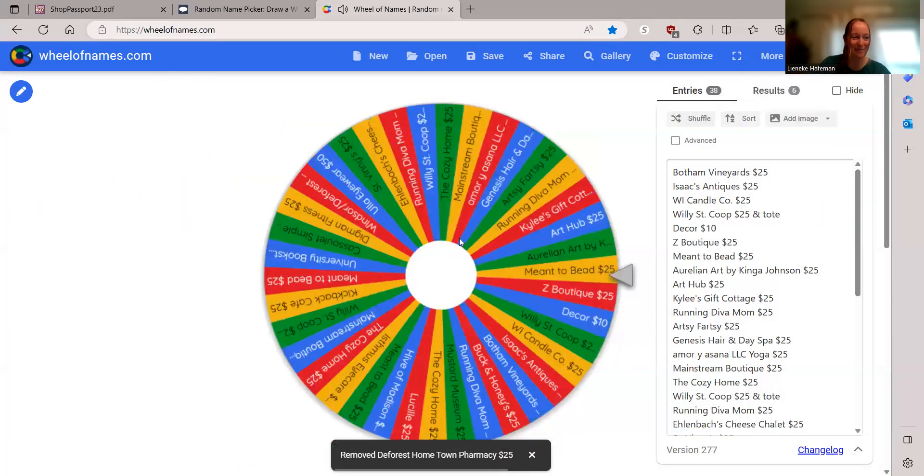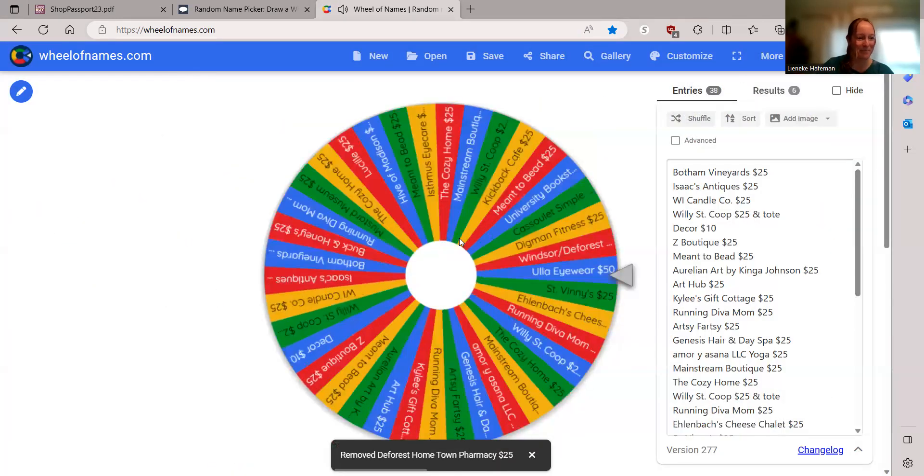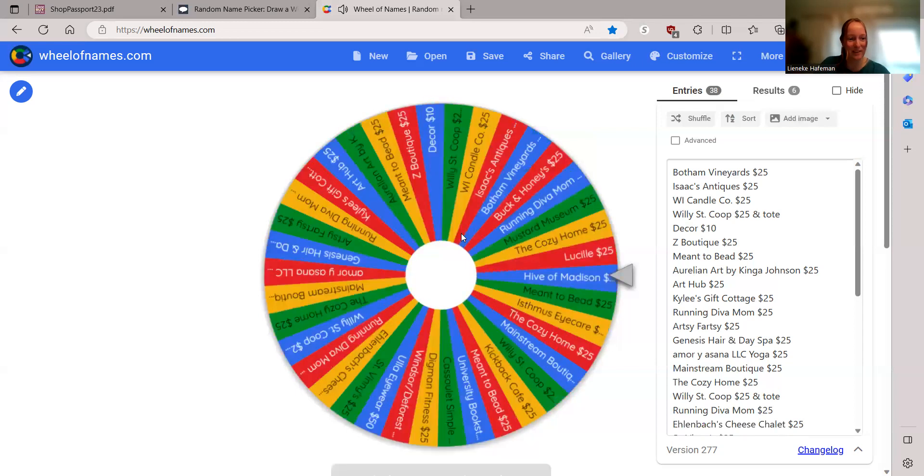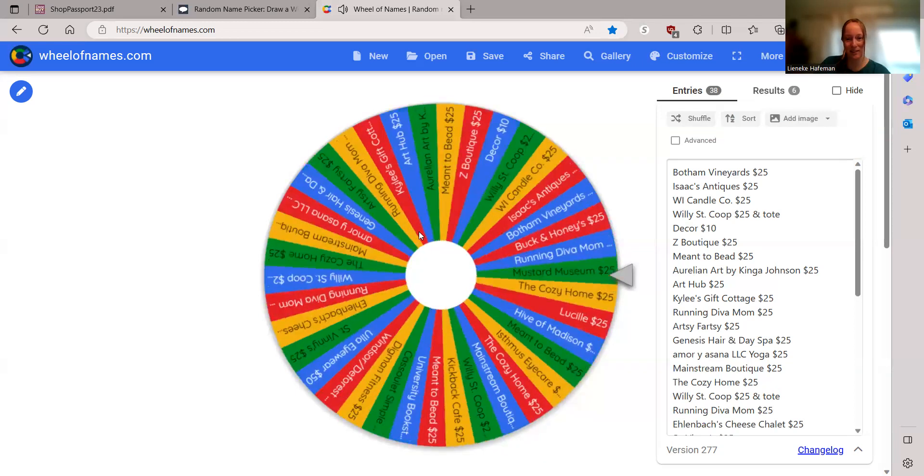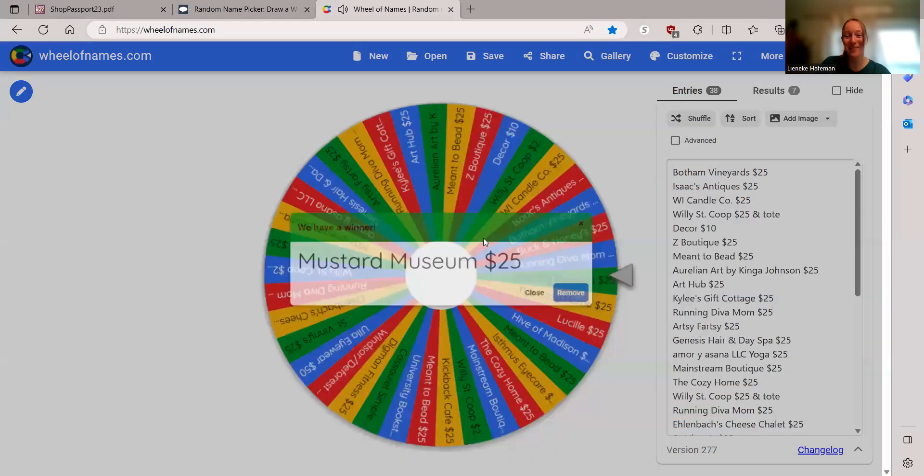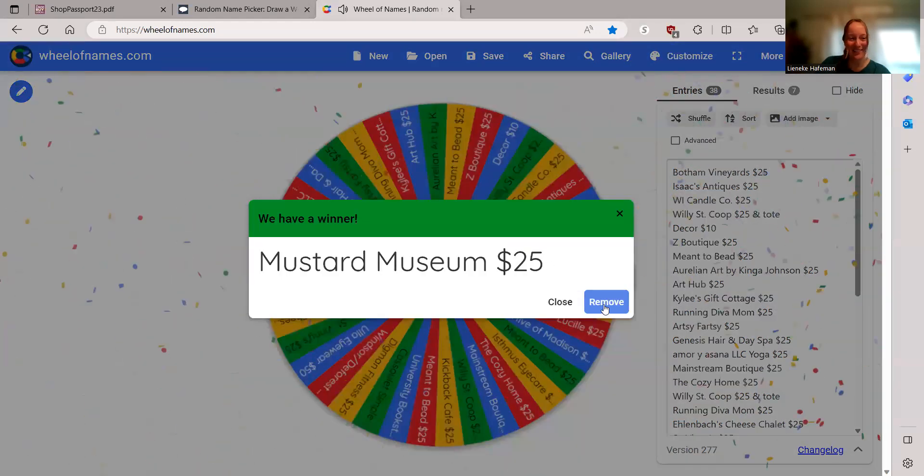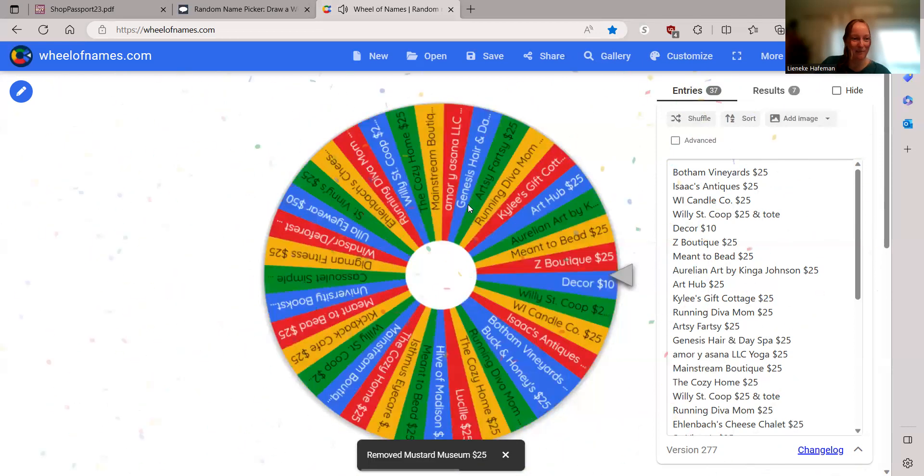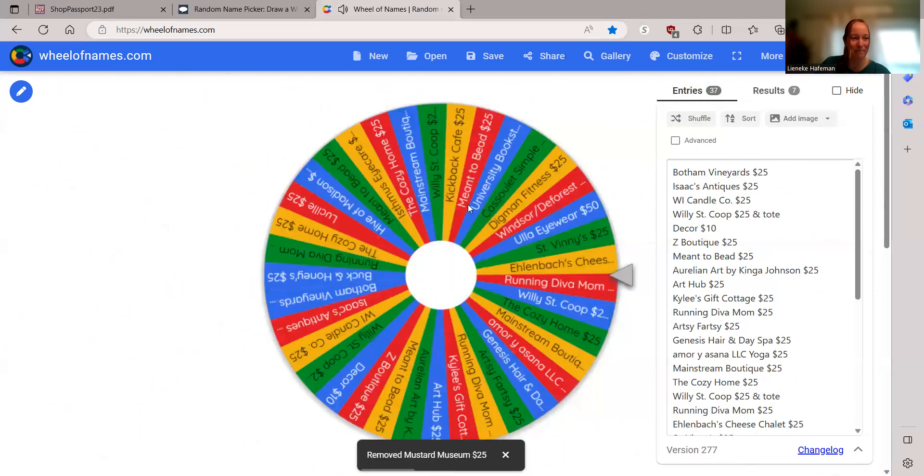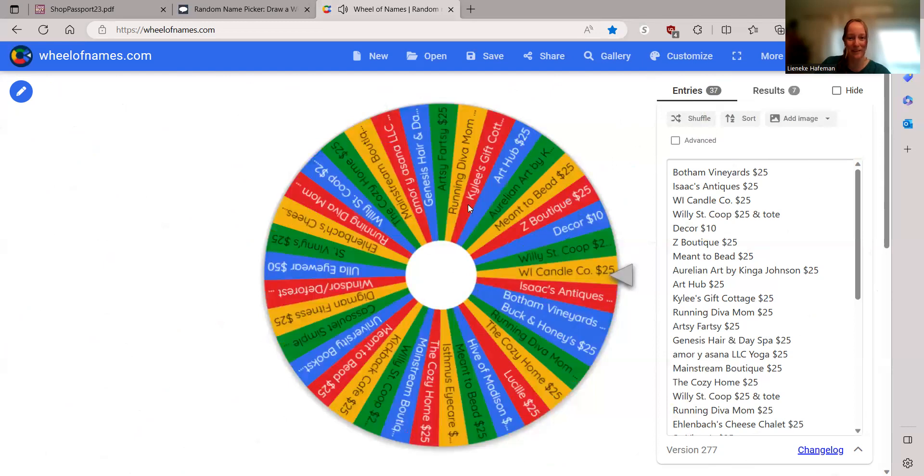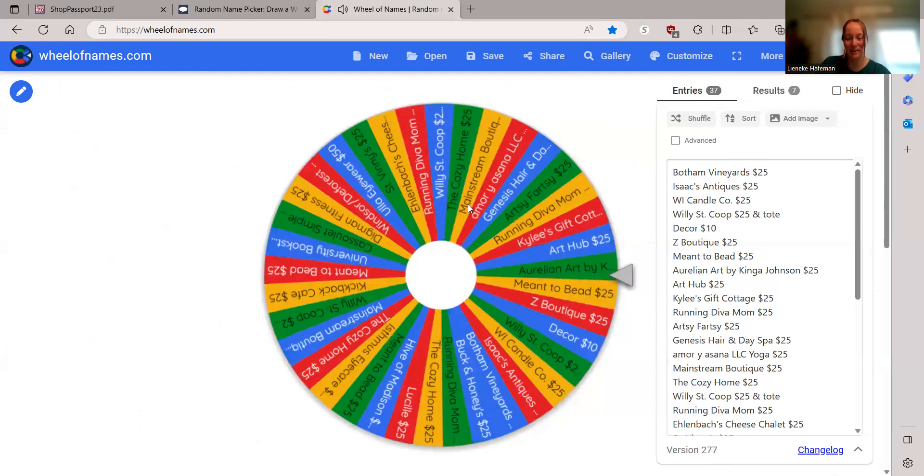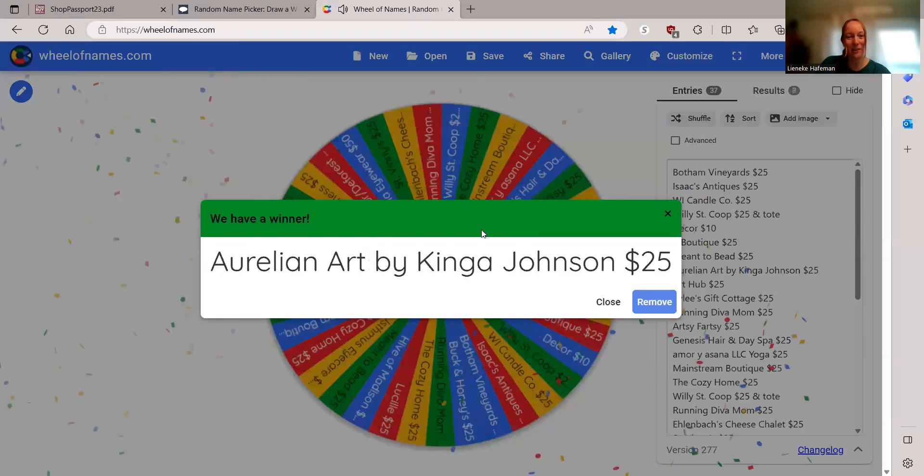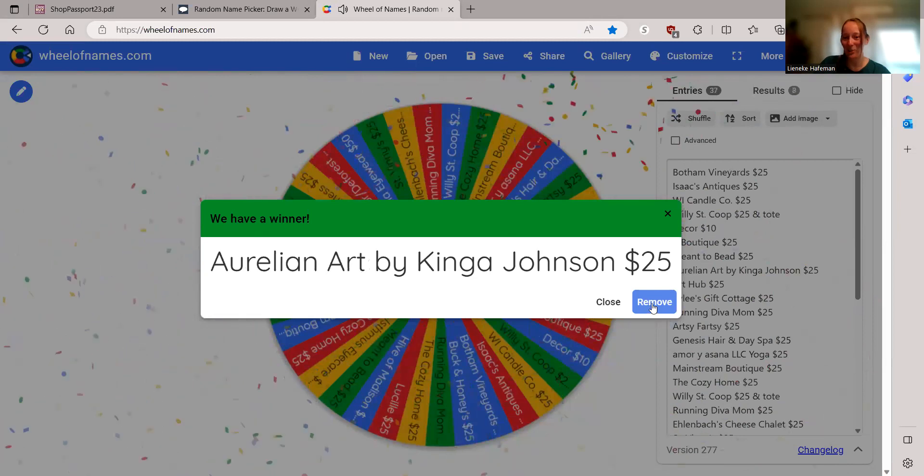Justin. The Mustard Museum. Julia. Aurelian Art by Kinga Johnson, $25.